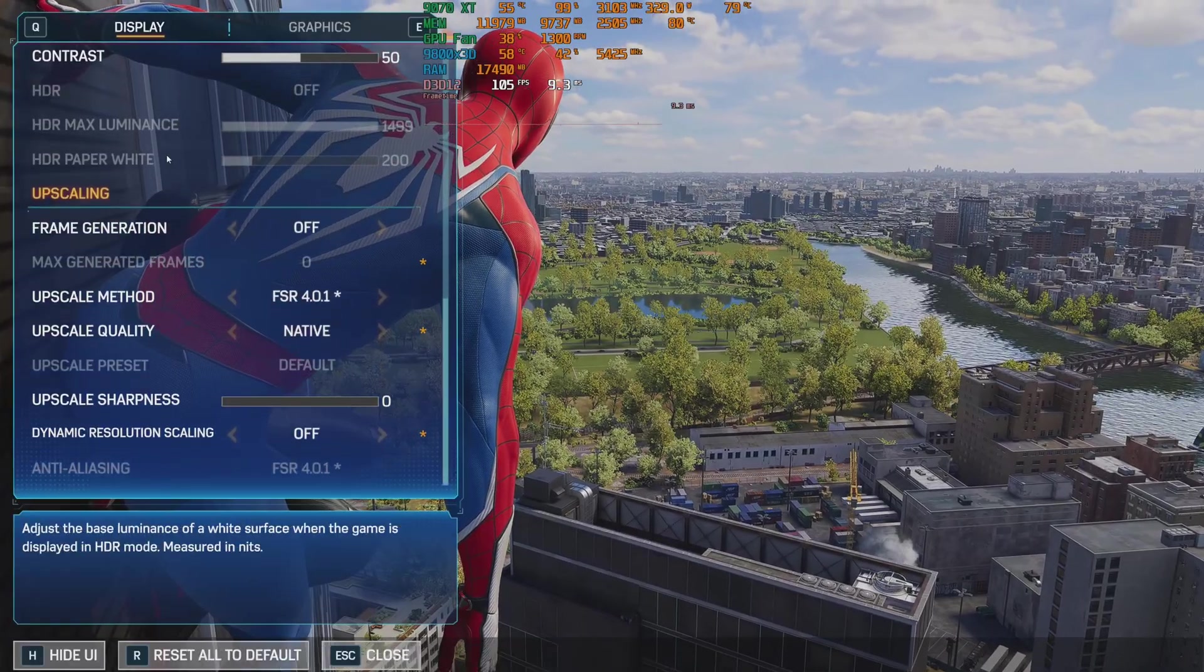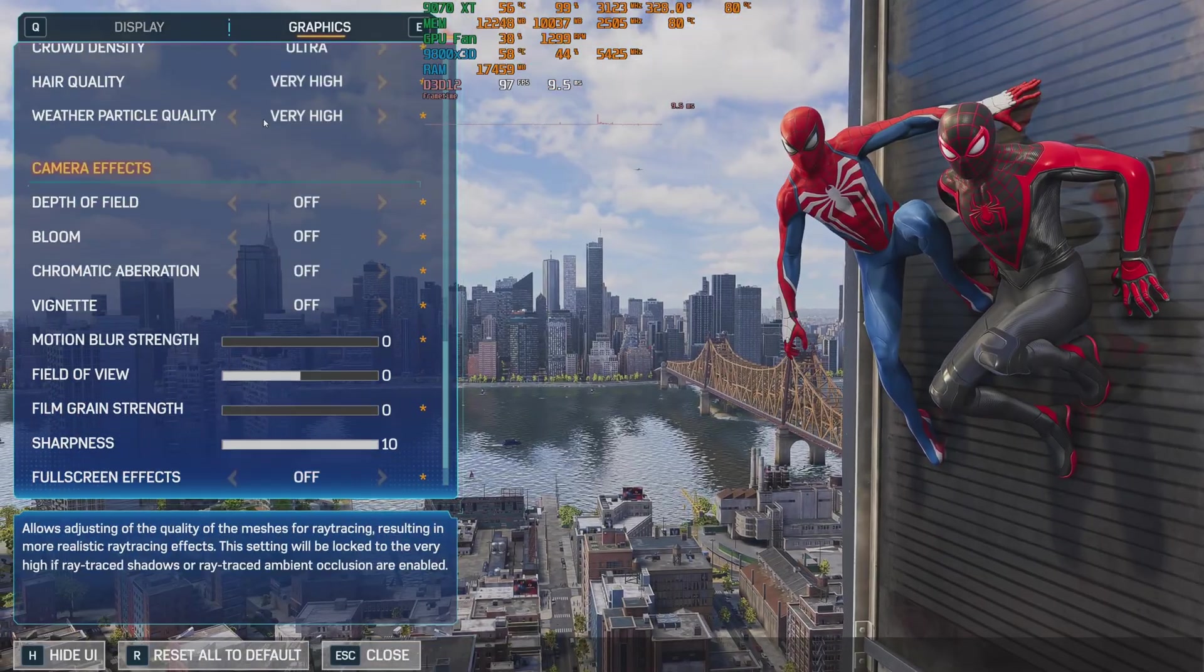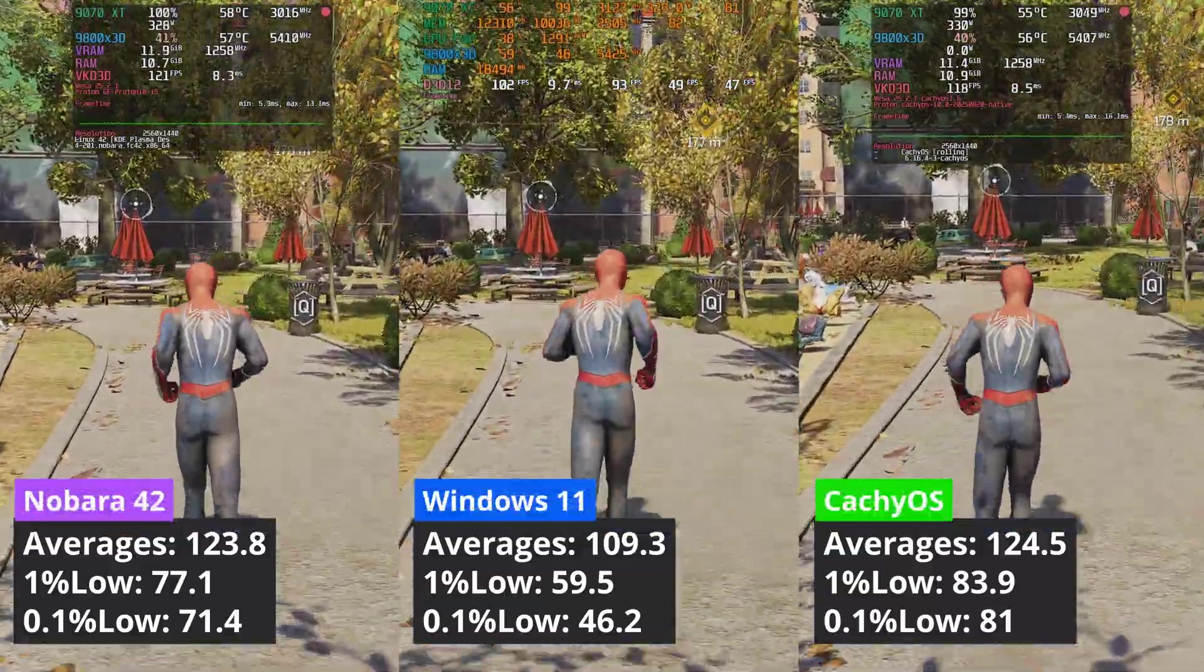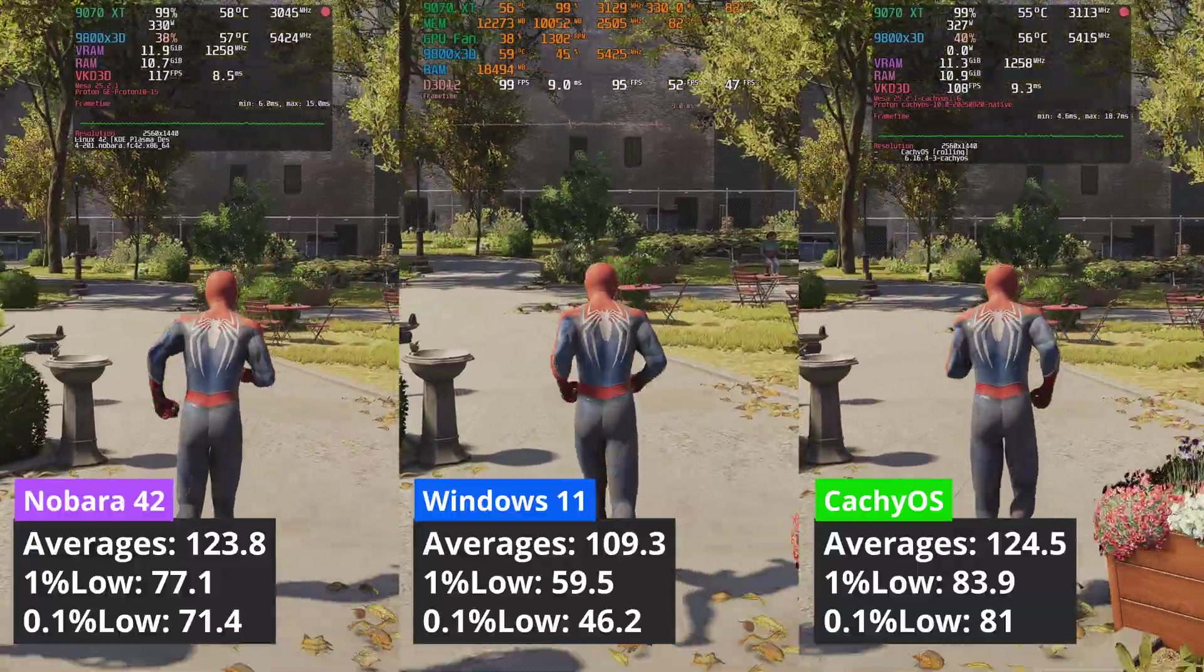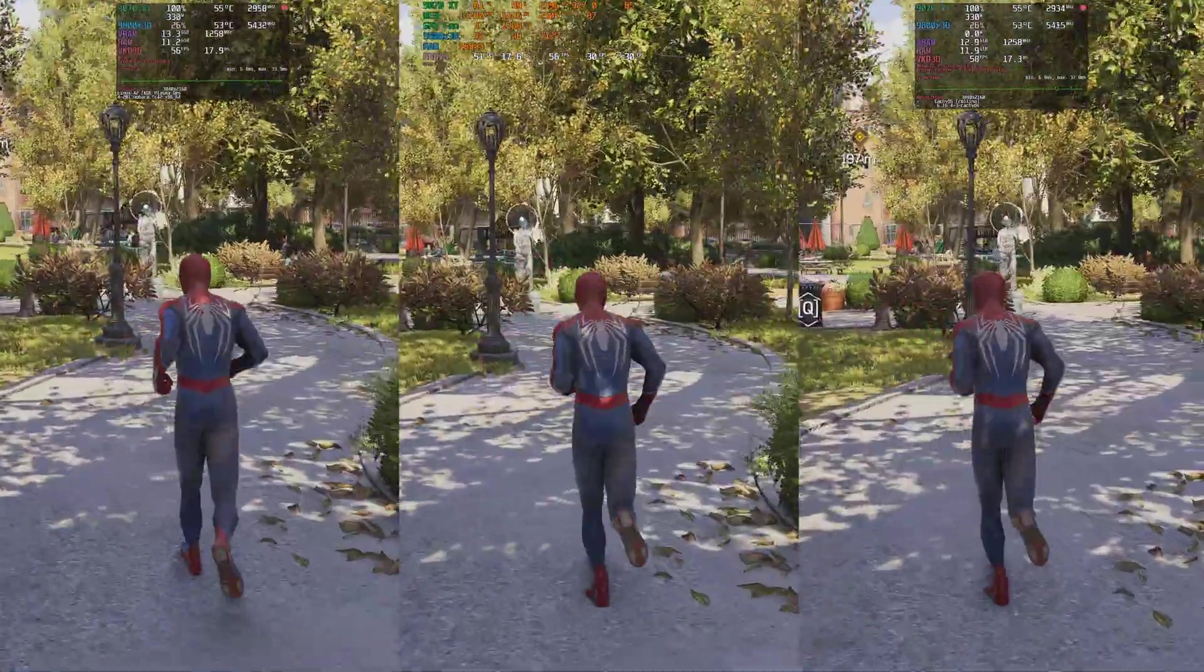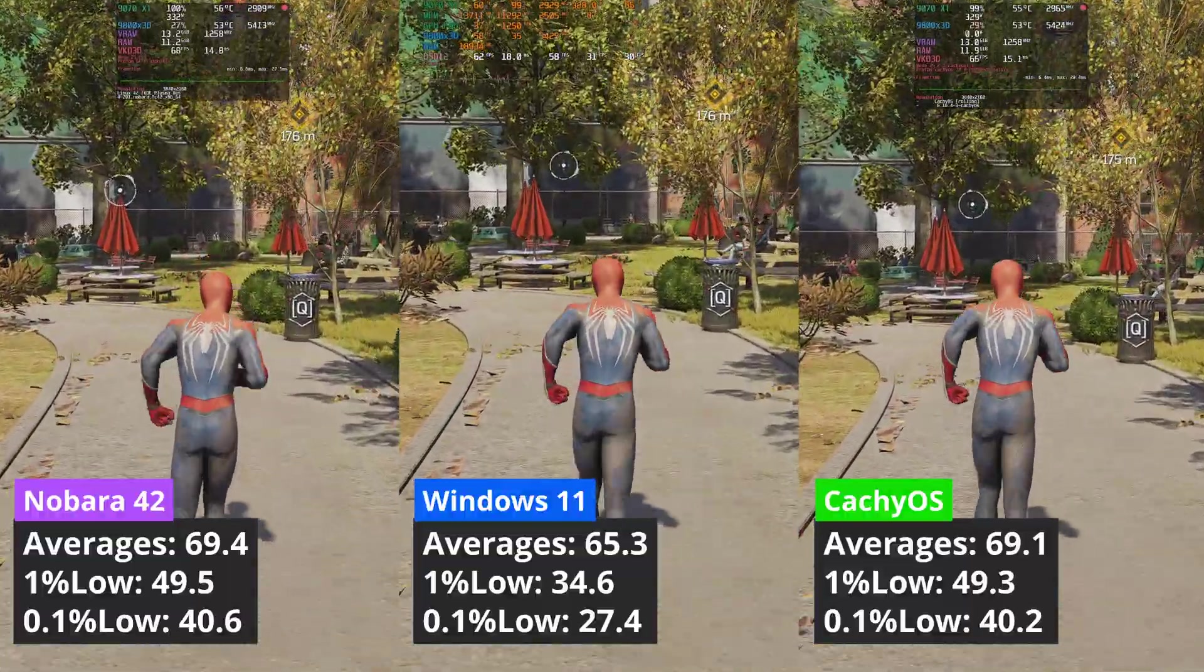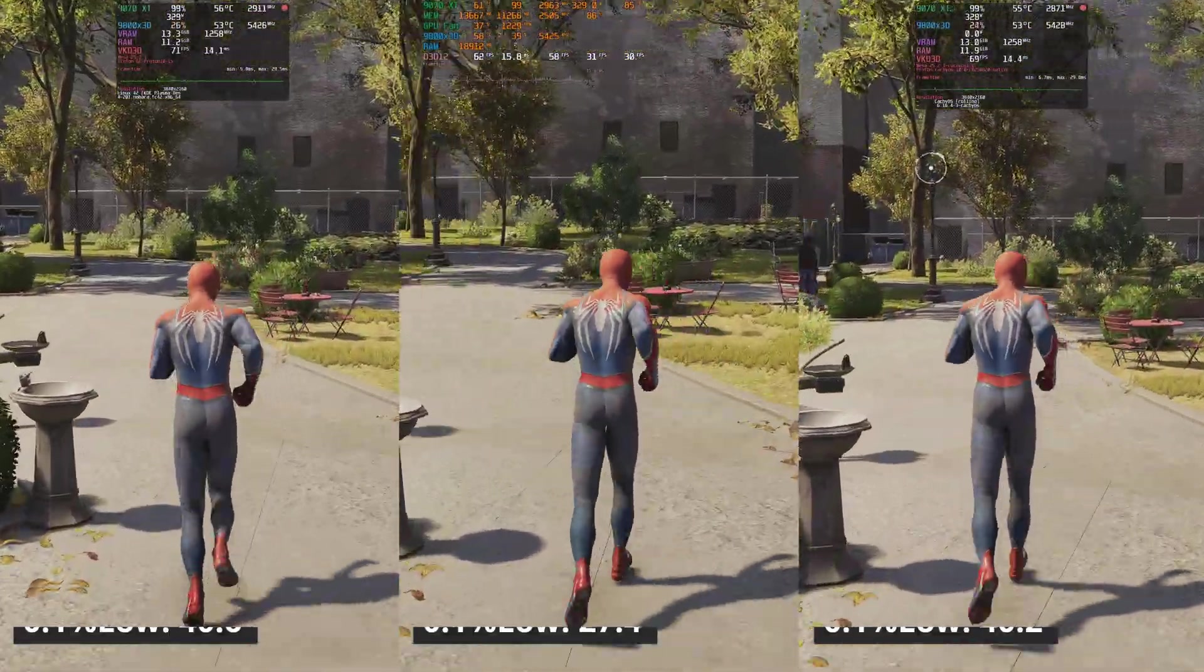Marvel's Spider-Man 2 is a game where Linux performs better than Windows, at least on AMD GPUs. CacheOS takes the lead in this one. The averages are close to what Nobara can muster, but the 1% low values are better than both other operating systems. At 4K, both Linux distributions are tied, with Nobara edging CacheOS, while Windows is lagging in the 1% low category.